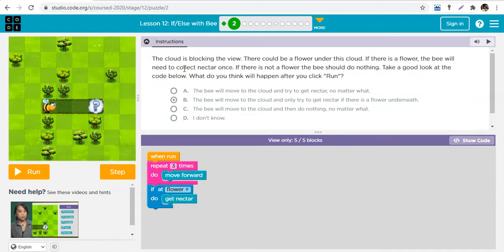We use conditionals to tell computers to do things if some conditions are met. It's like saying: if you are hungry, eat food — which means you wouldn't eat food if you're not hungry. The computer keeps doing what it is doing until a condition is met, and then it acts.